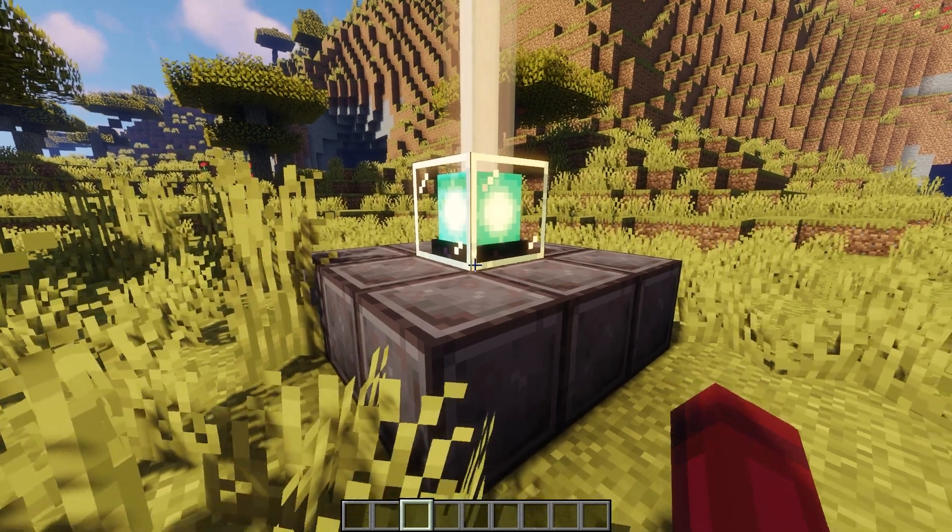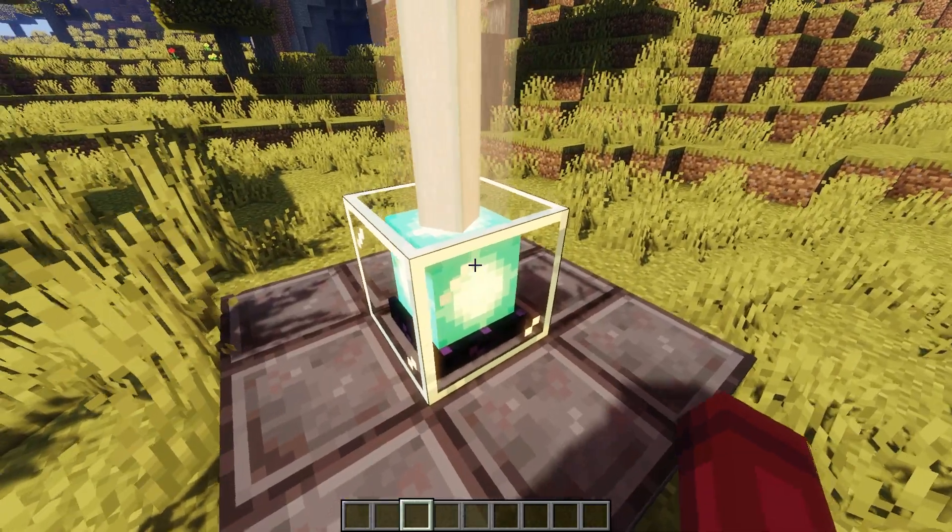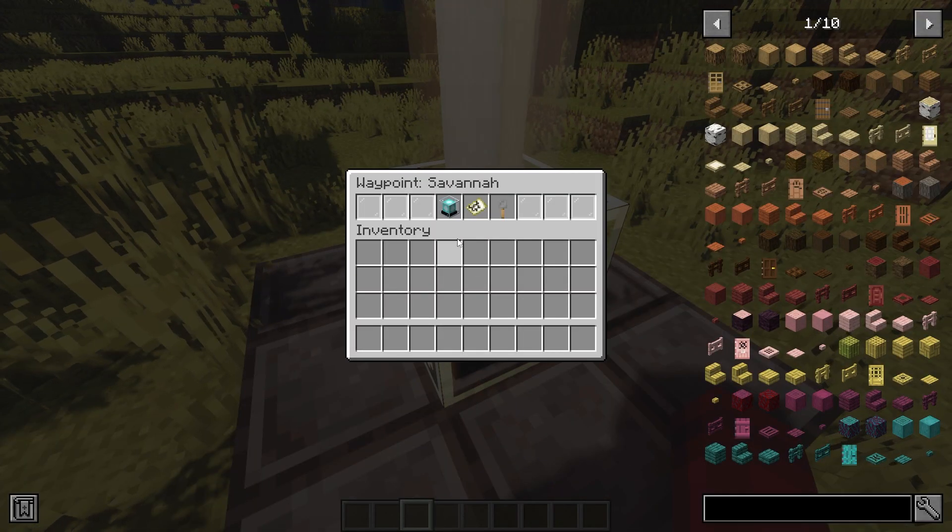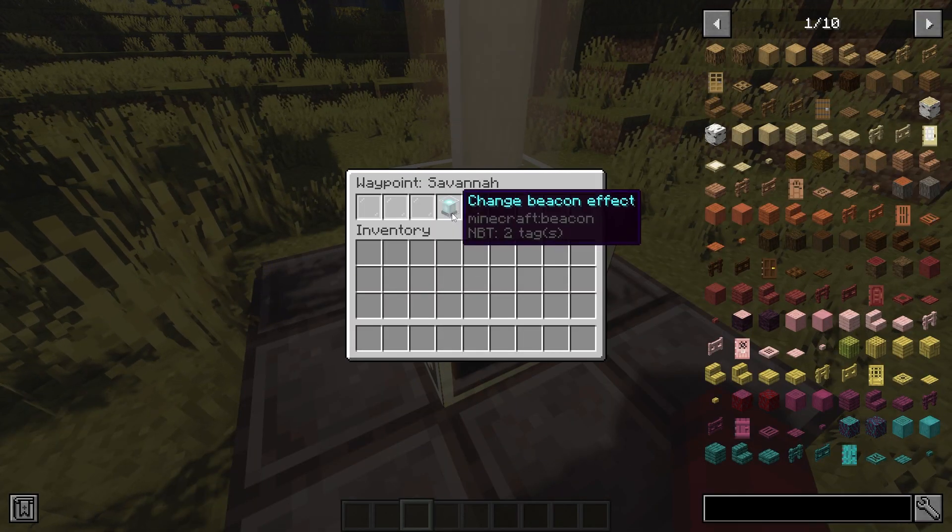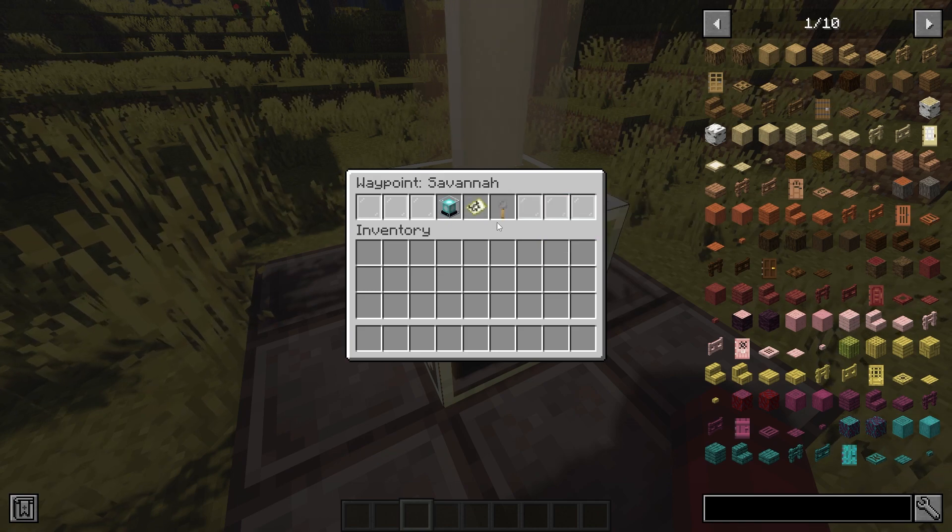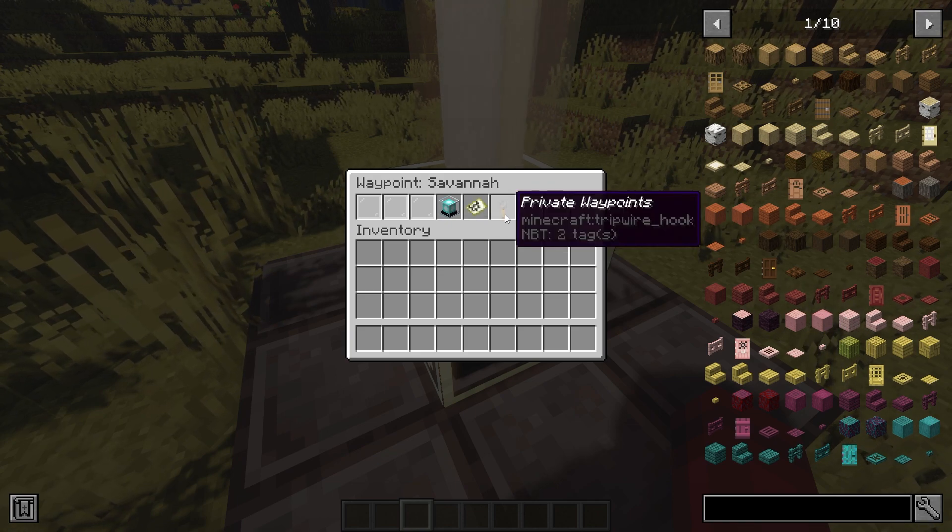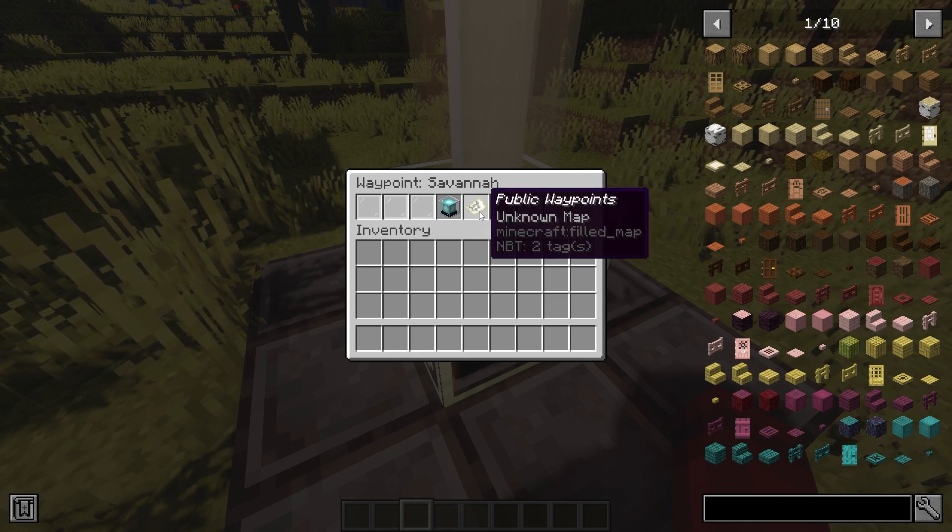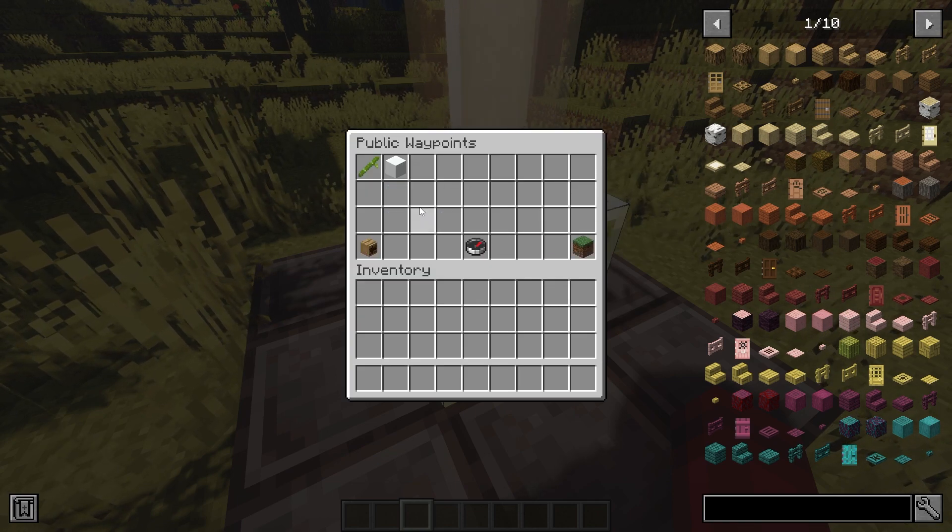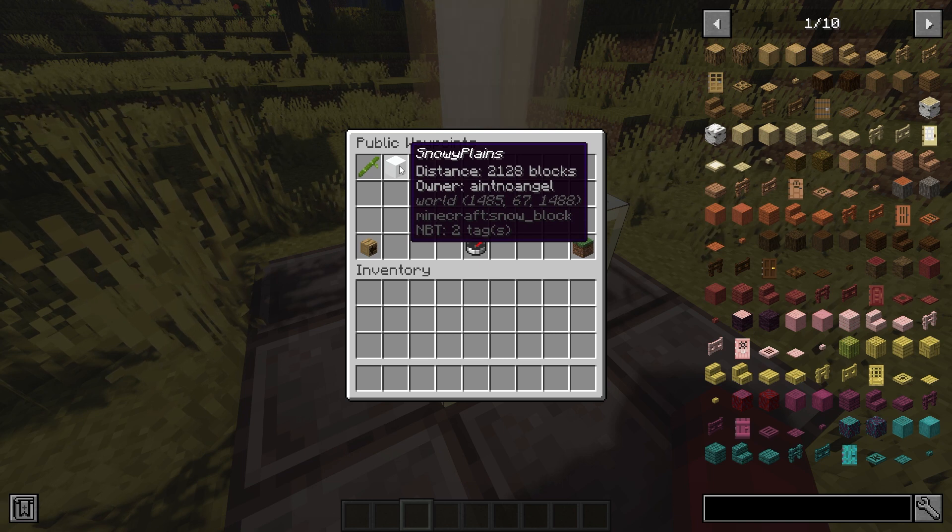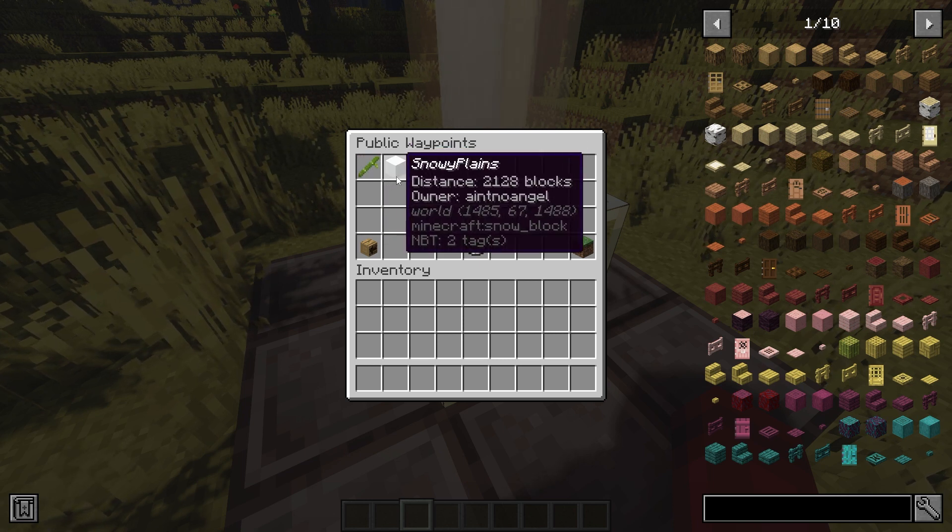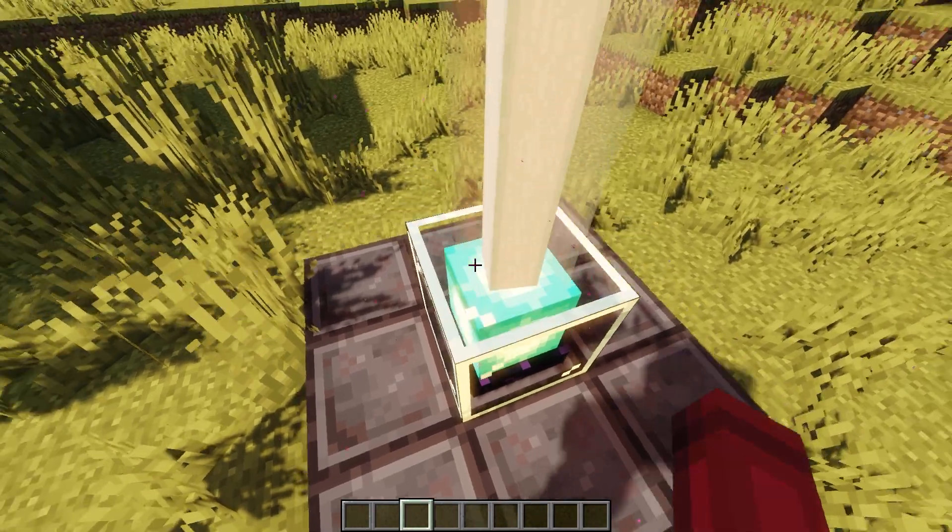Beacon Waypoints is a plugin that gives beacons extra functionality by allowing players to use beacons to fast travel between them. You can create public or private waypoints at beacons. Players can discover public waypoints by interacting with the beacon and can only teleport between discovered waypoints.